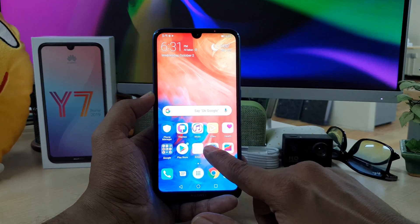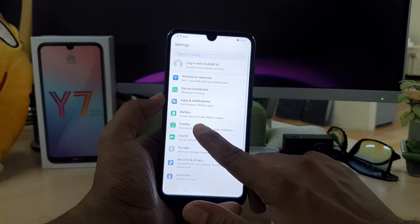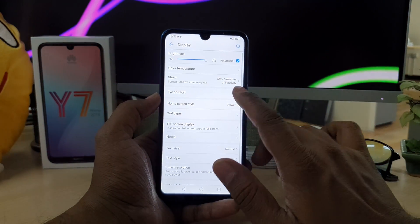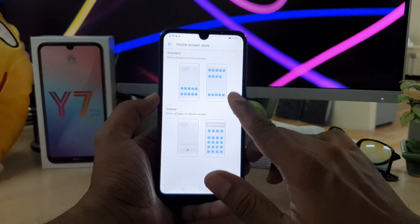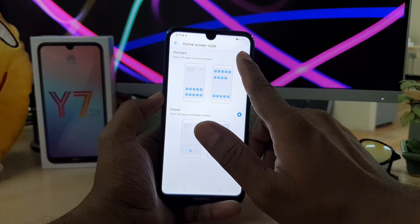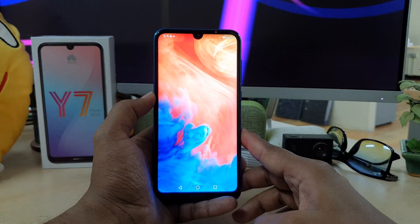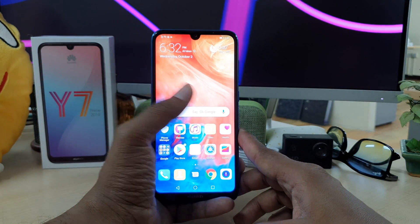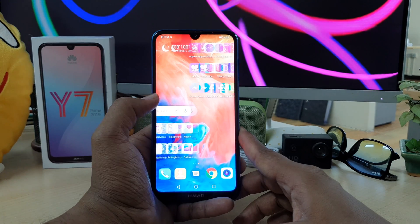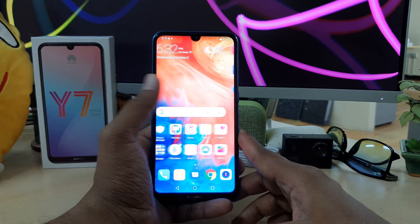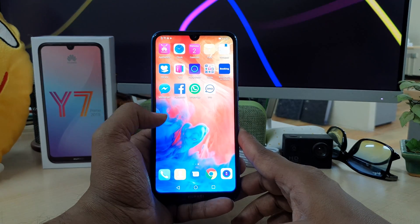The same way — go to Settings, click on Display, click on Home Screen Style, and toggle back to Standard. It's going to automatically reload with Standard mode.